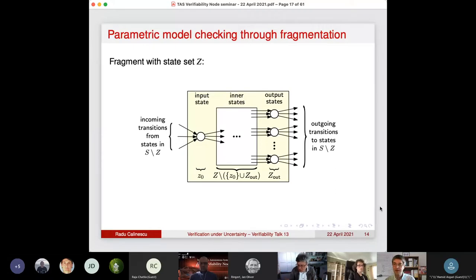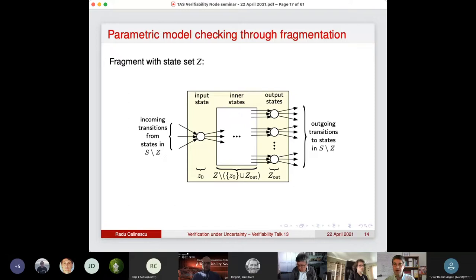Question from the audience: for parametric model checking, can you also deal with loops? Because intuitively you might think you'd get expressions of unbounded size without some abstraction. Answer: yes, you can deal with them — loops are just geometric series.